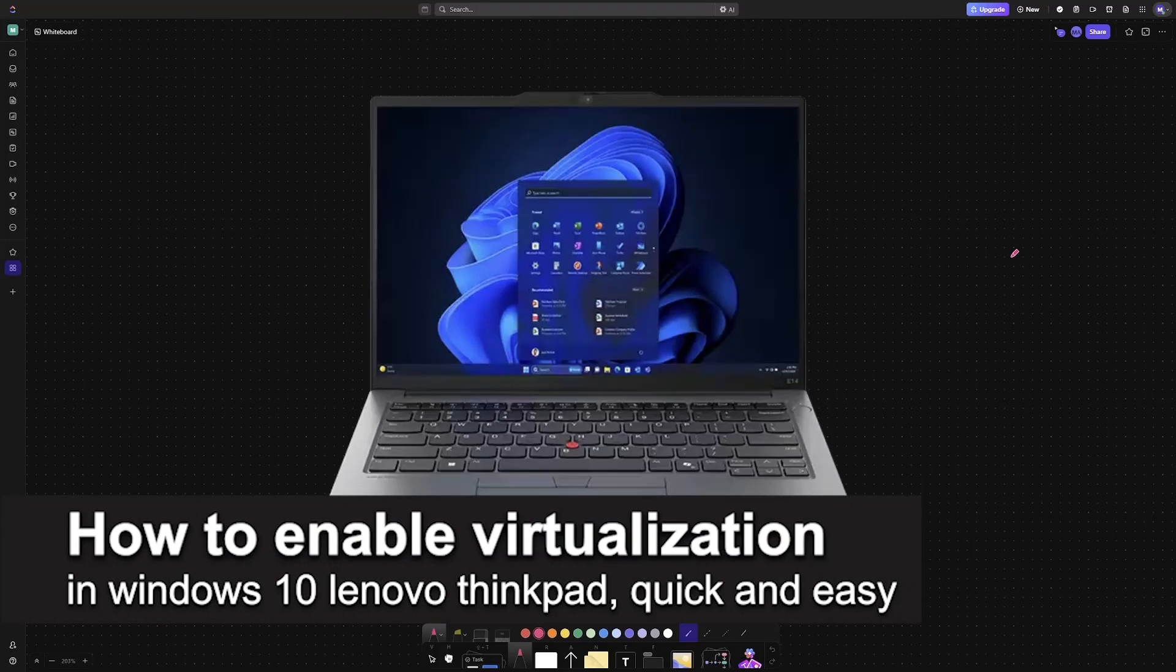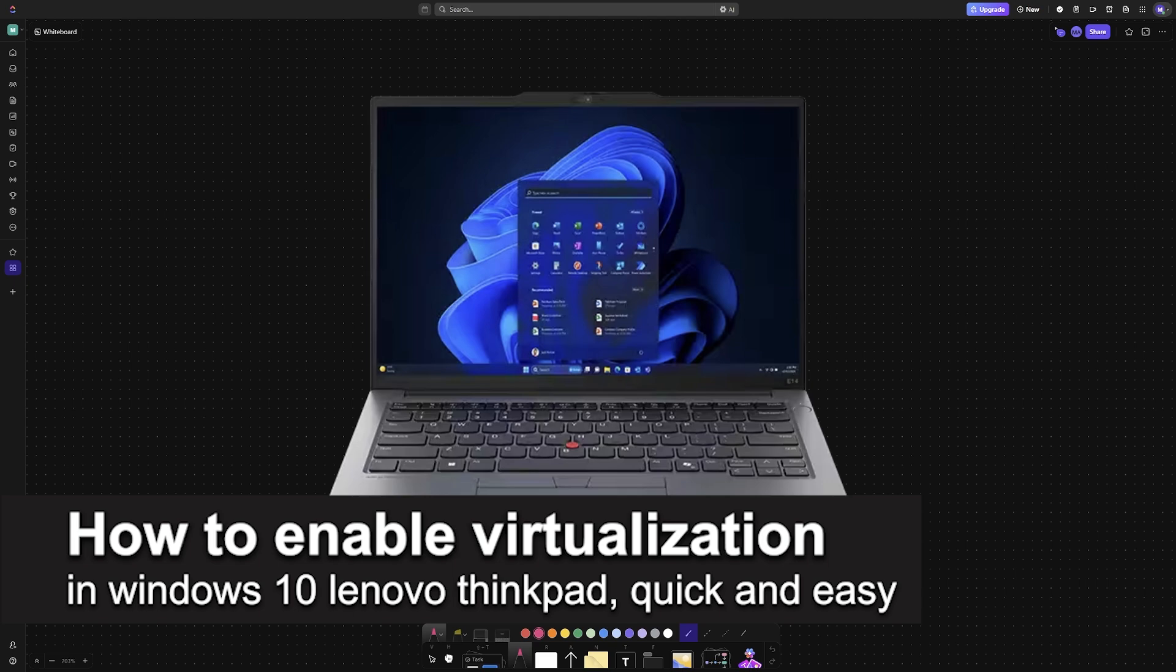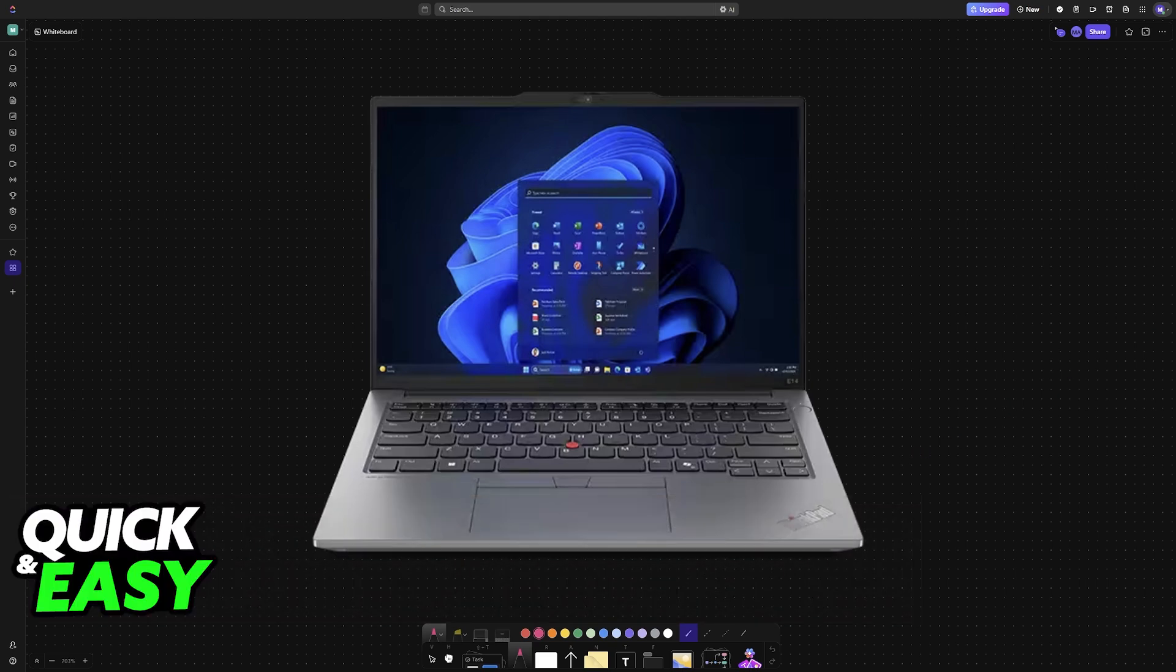In this video, I'm going to teach you how to enable virtualization in Windows 10 Lenovo ThinkPad. It's a very easy process, so make sure to follow along.